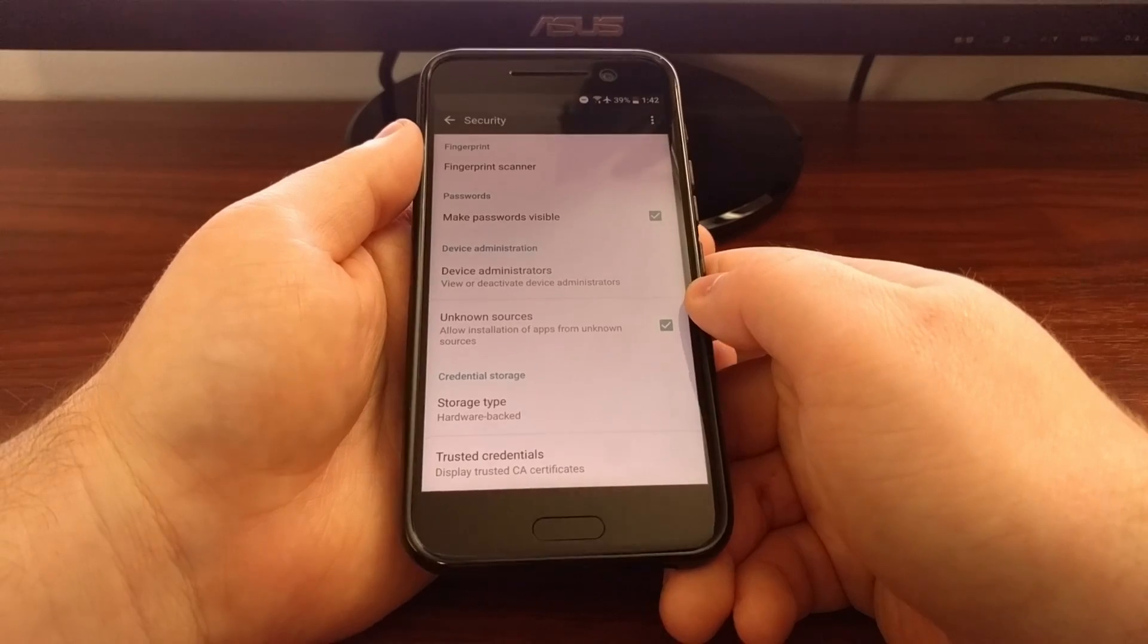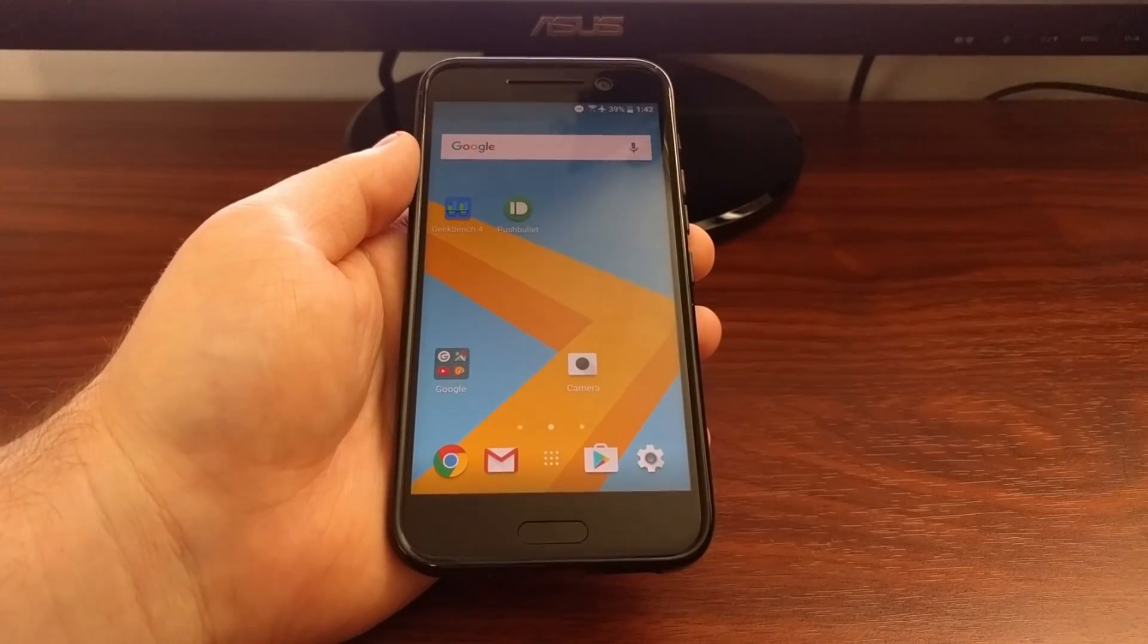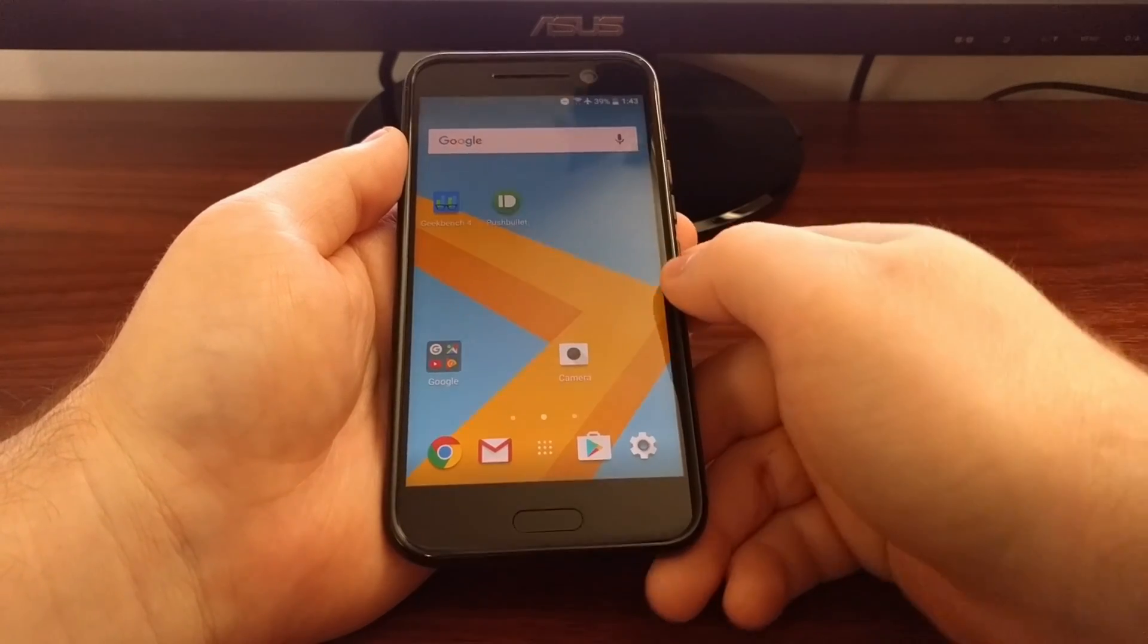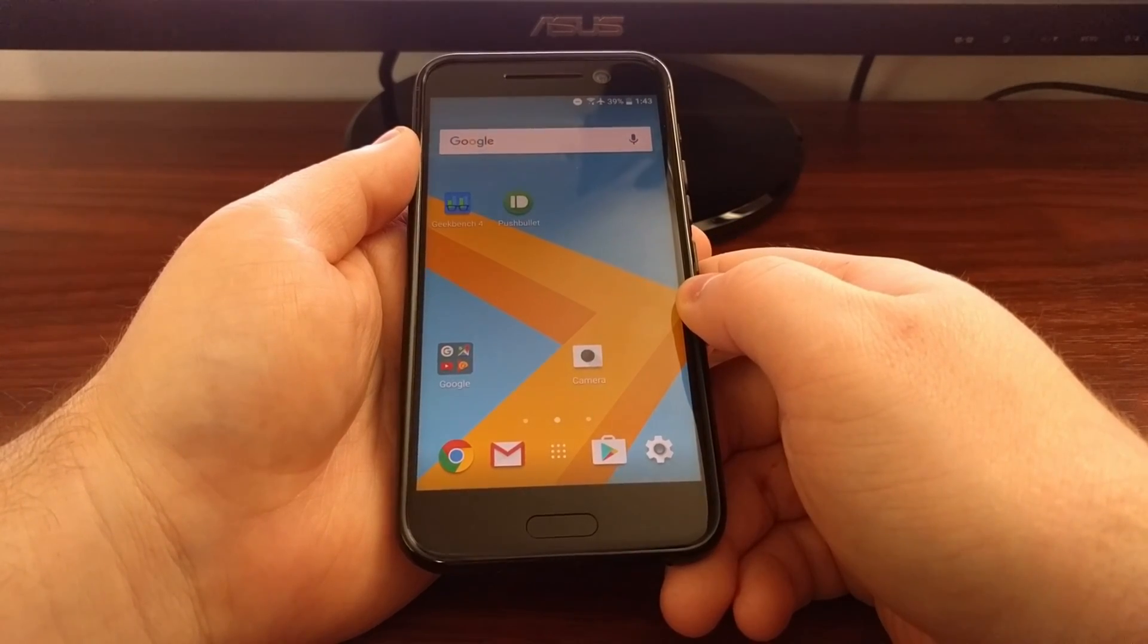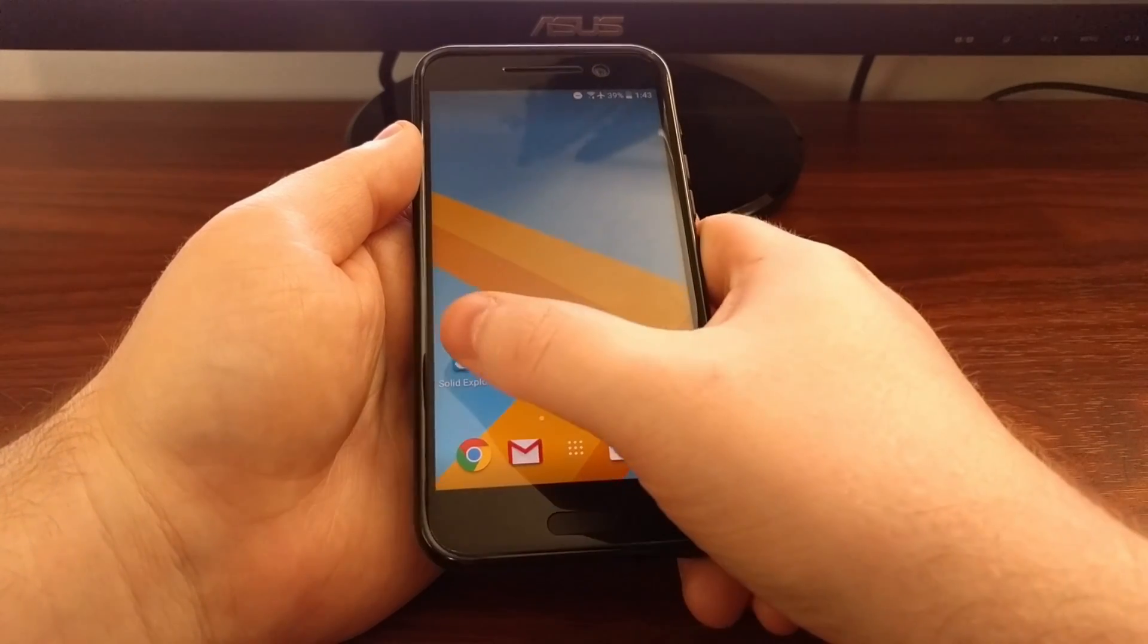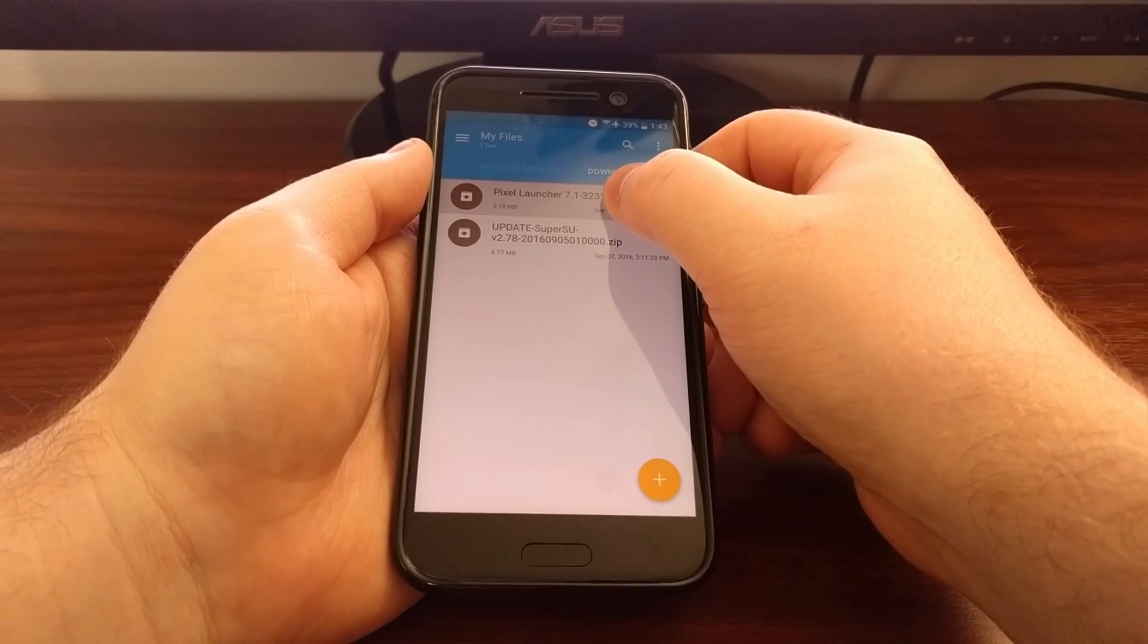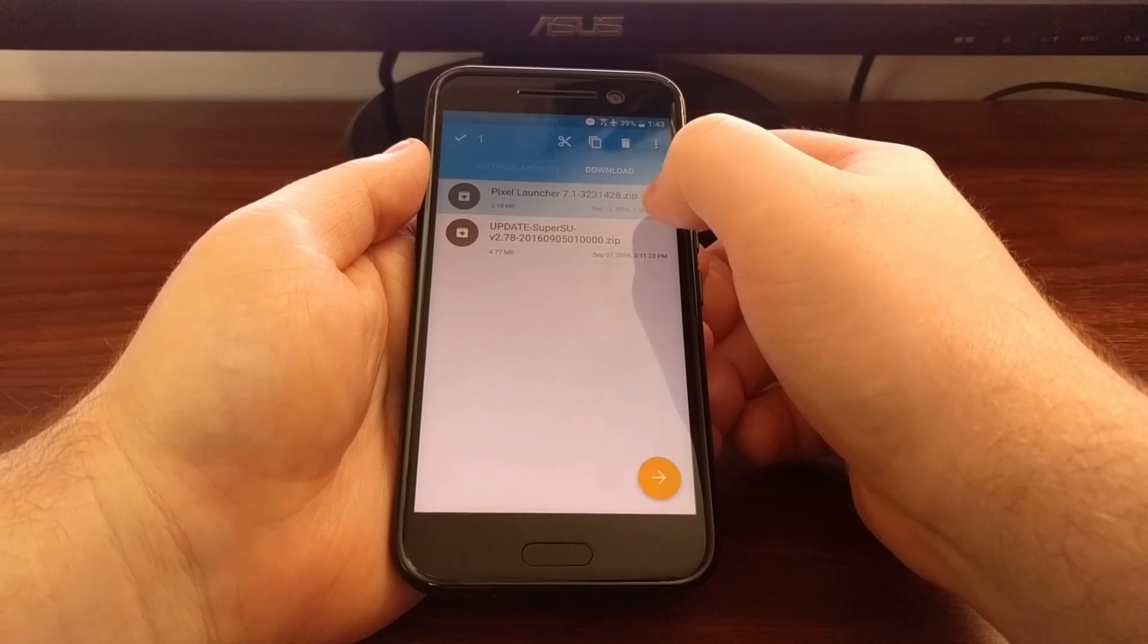Once you've done that you need to download the pixel launcher zip file. You can find a link to this included in the full tutorial that's linked in the description below this video. Once you have downloaded that you'll need to extract it.